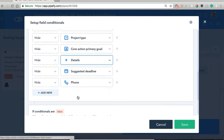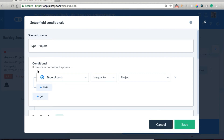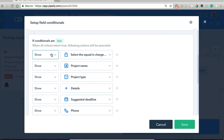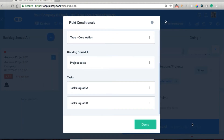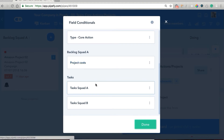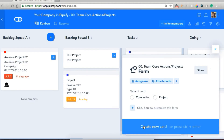When the type is project, we specified that when type of card is equal to project, we want to show the fields related to project and hide the ones related to core action. And we did the other way around for type core action. We have a couple more field conditionals, but they're related to some of our other phases, so I'll show those as we progress through our process.